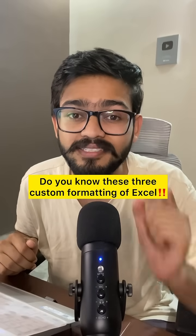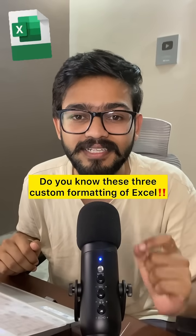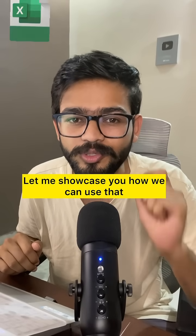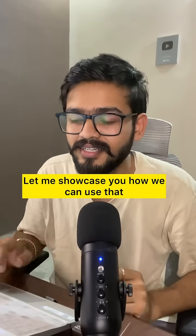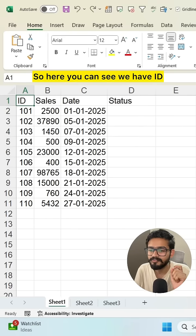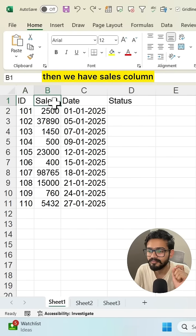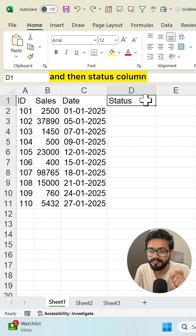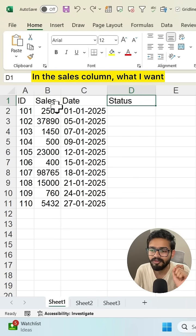Do you know these three custom formatting techniques in Excel? Let me showcase how we can use them. Here you can see we have ID, then we have sales column, then date column, and then status column.